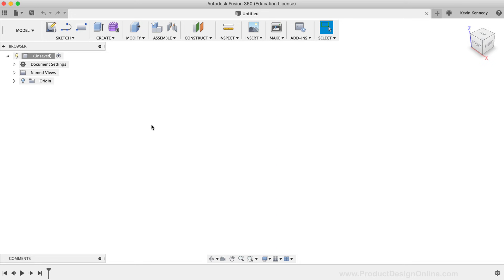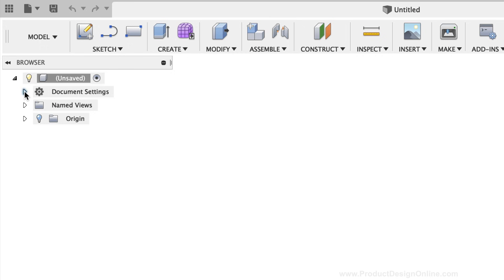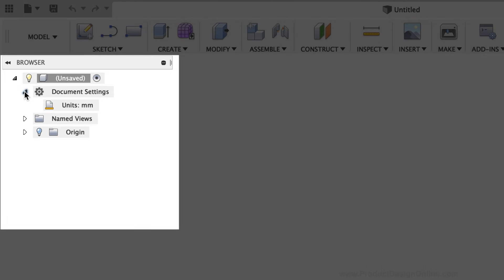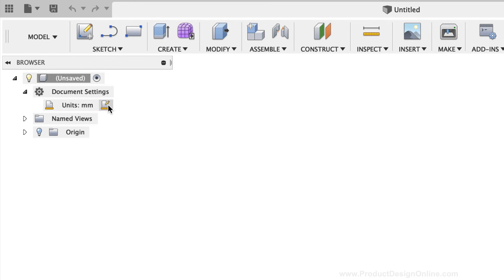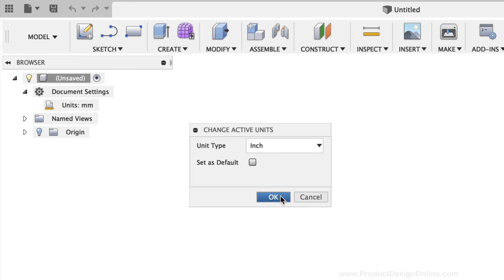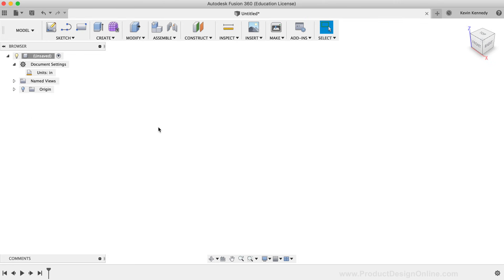To get started, I'm going to first make sure that my document settings are set to inches. I generally like to use millimeters, but I'm going to use the standard board dimensions from Imperial Lumber in the United States. To change your dimensions, simply toggle open the Document Settings folder in the Fusion 360 browser on the left-hand side. I'll click the Change Active Units icon, select inches from the dropdown list, and click OK to confirm. Then I'll close the Document Settings toggle, as this browser list will get quite long as we create the different parts of the birdhouse.